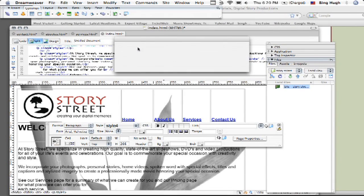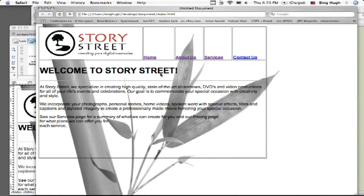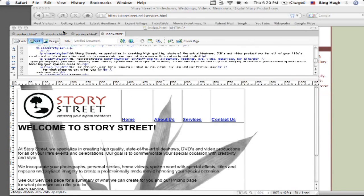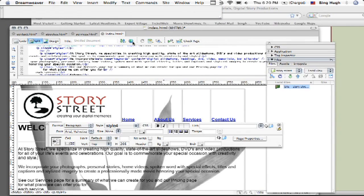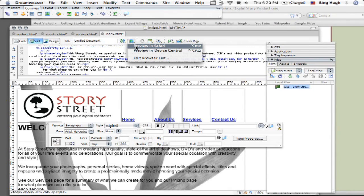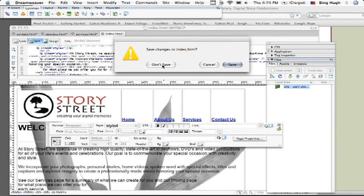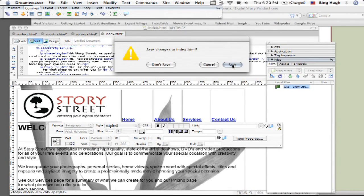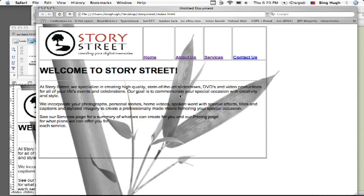Let's go ahead and preview that in the browser. Let me save it and do that right this time. Preview in browser, save it, and there you go. My border is now gone. Very good. Thanks.